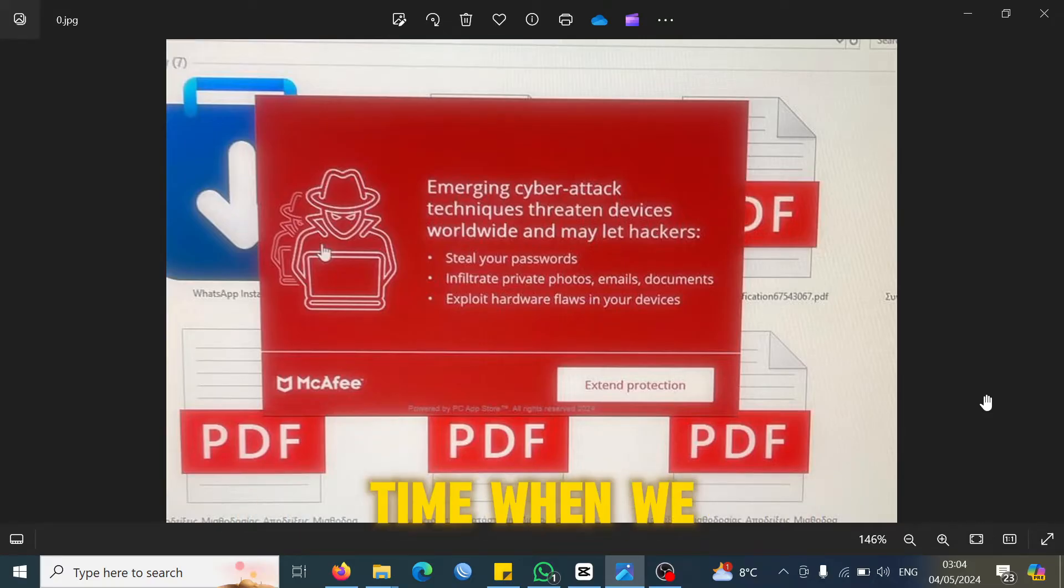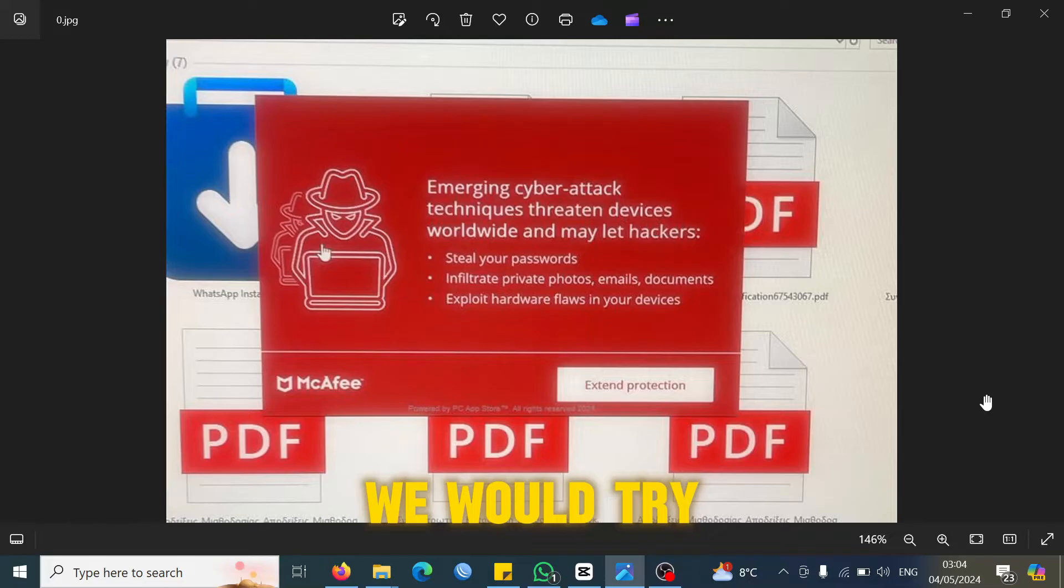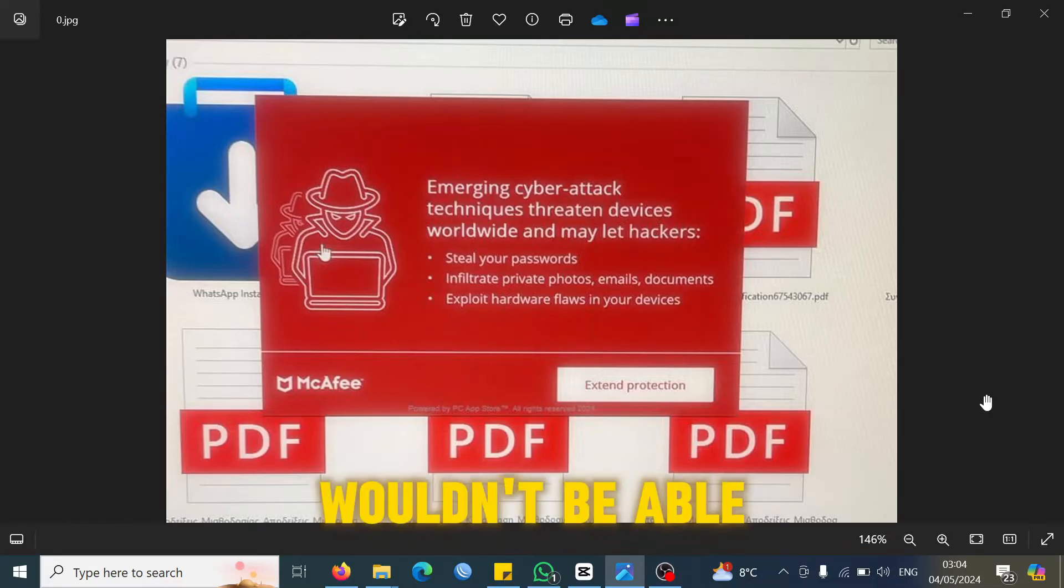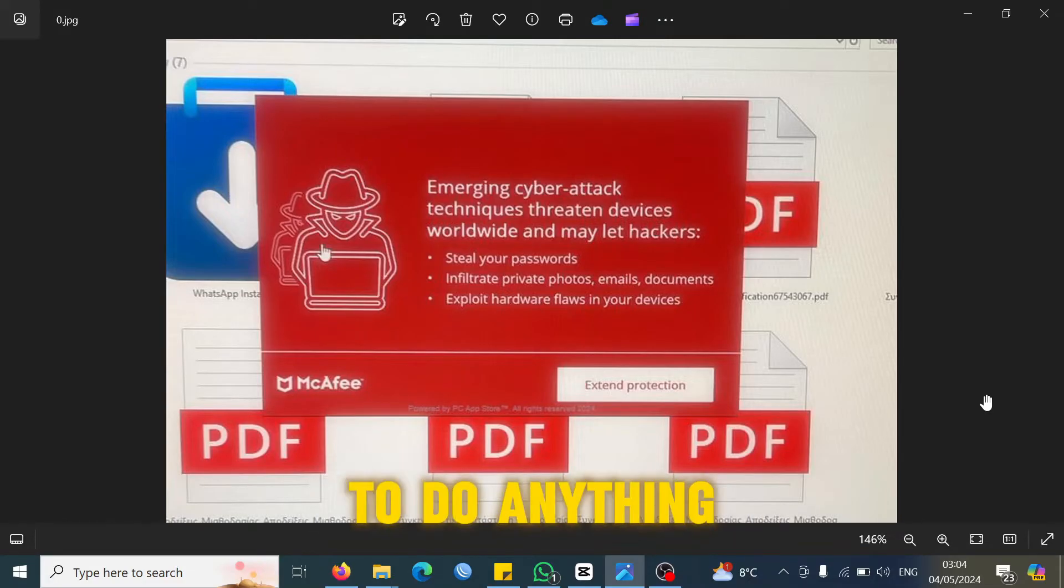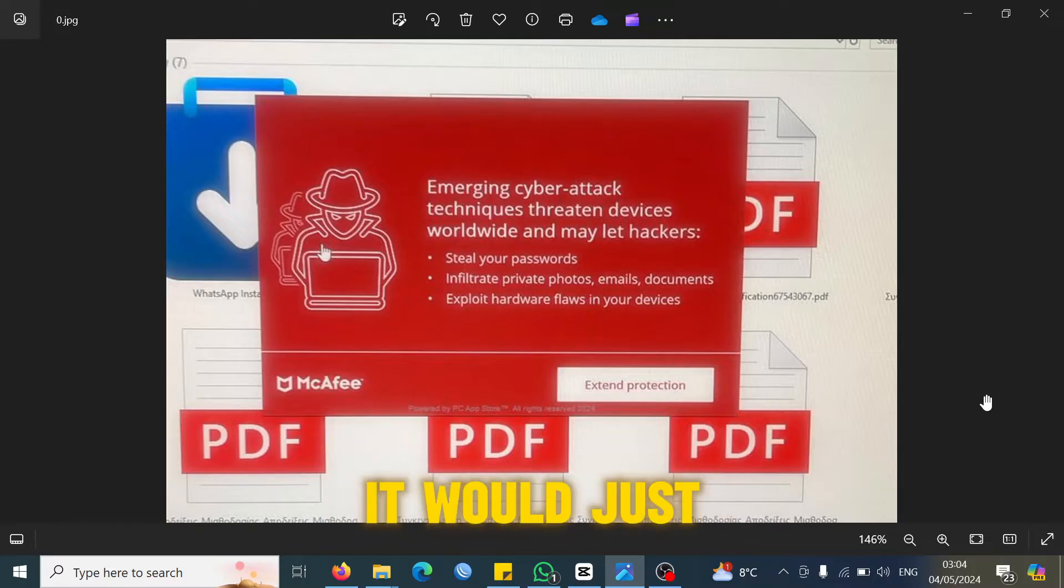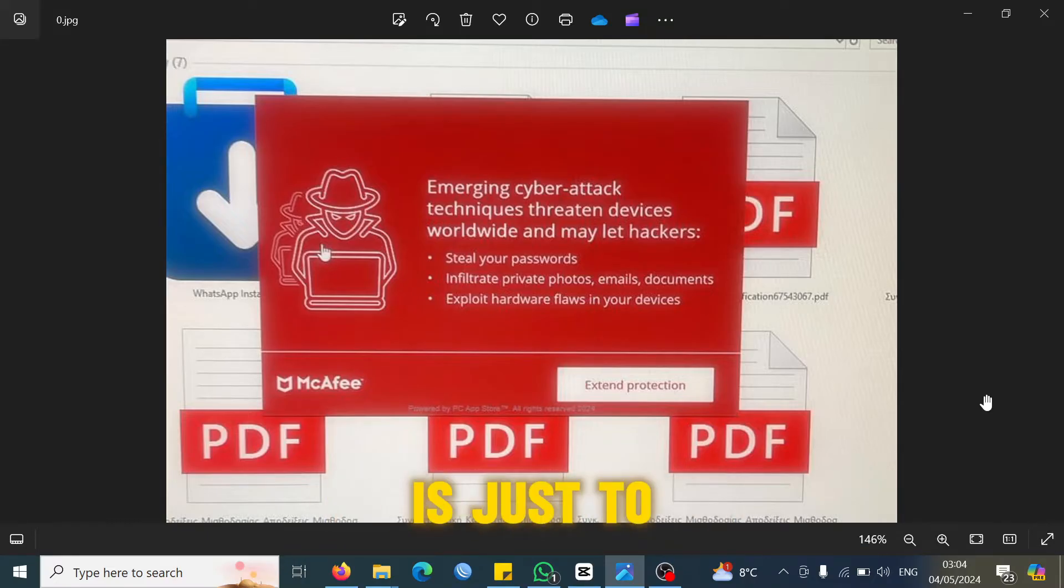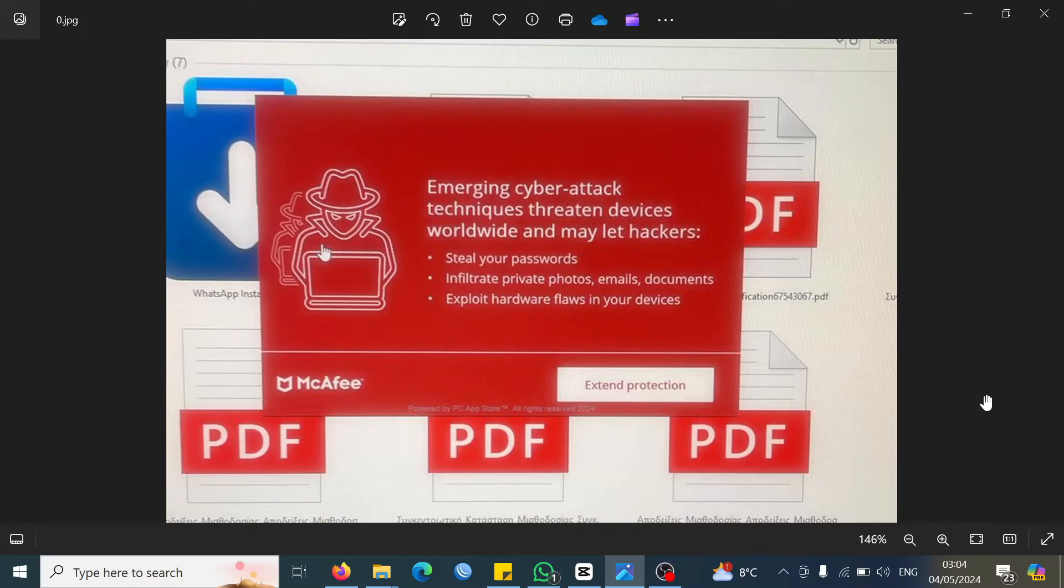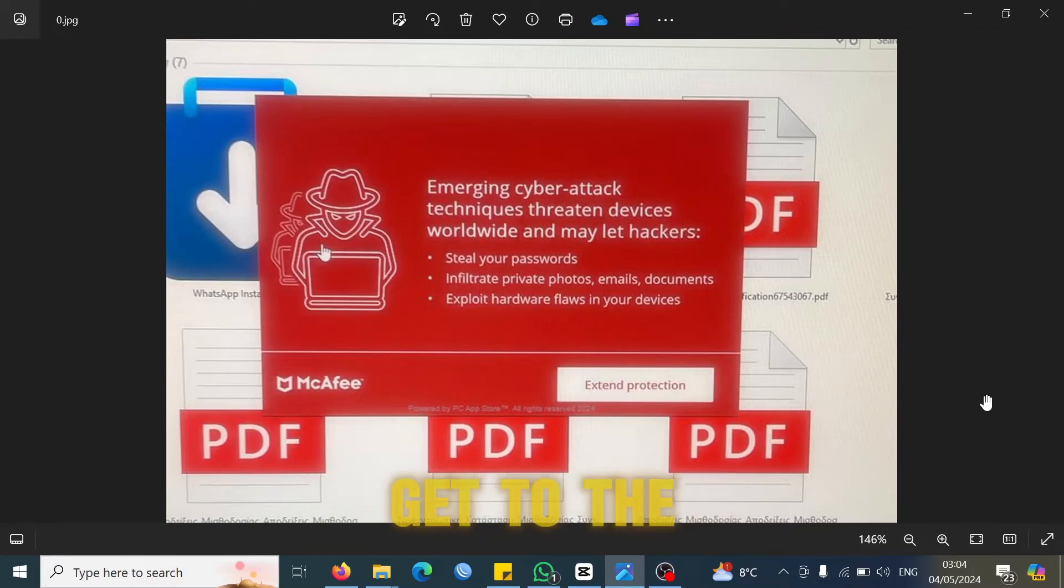Every time when we tried to work on the laptop, this popup would come in and you wouldn't be able to do anything because all the windows behind it would just get locked. The only option left for you is just to click on this to move forward, but luckily we were able to get to the Task Manager.